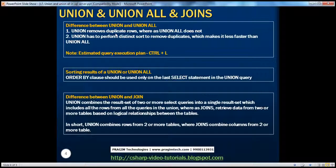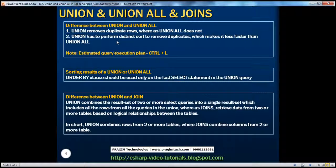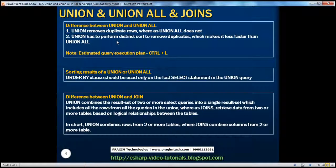If you look at the differences between union and union all: union removes duplicate rows, whereas union all doesn't remove them. Another difference is that for union to actually remove the duplicates, it has to perform a distinct sort, and then remove the duplicates. For this reason, union is a little slower than union all.